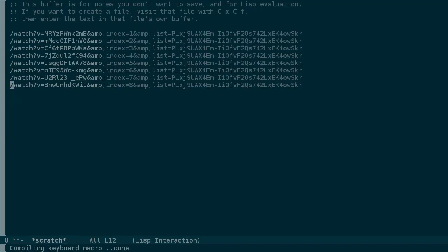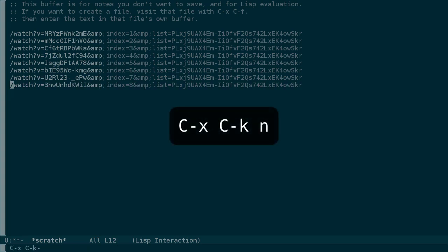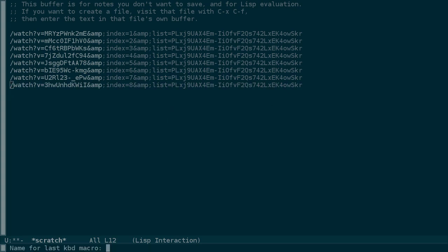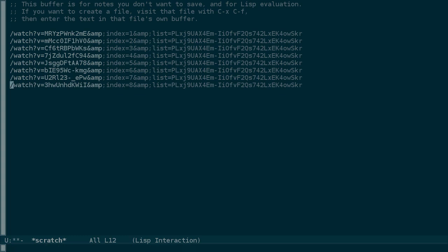And now we want to name the macro with Ctrl-X, Ctrl-K again, this time N for name. And we'll call it extract next hyperlink. Now, to test this out,